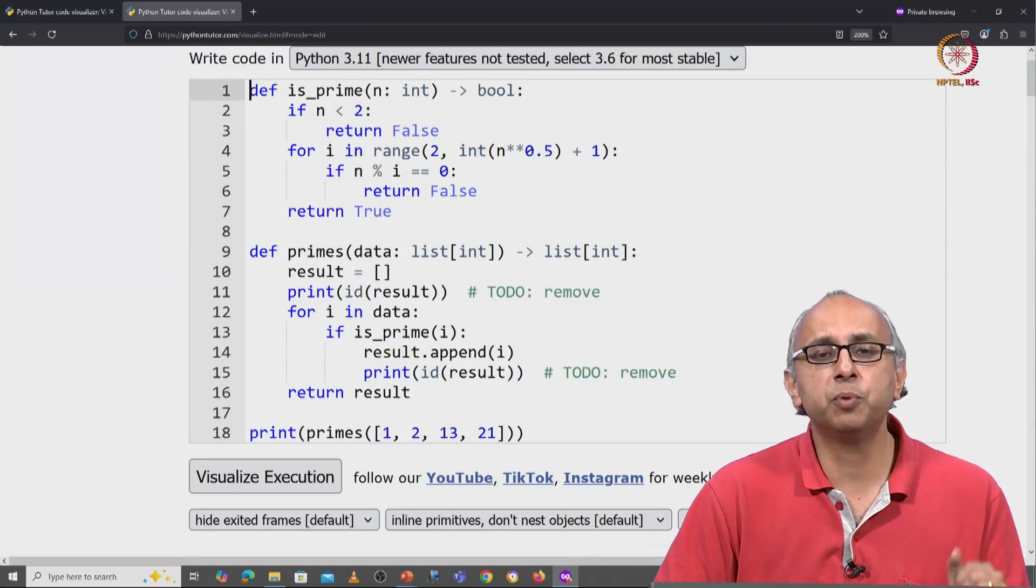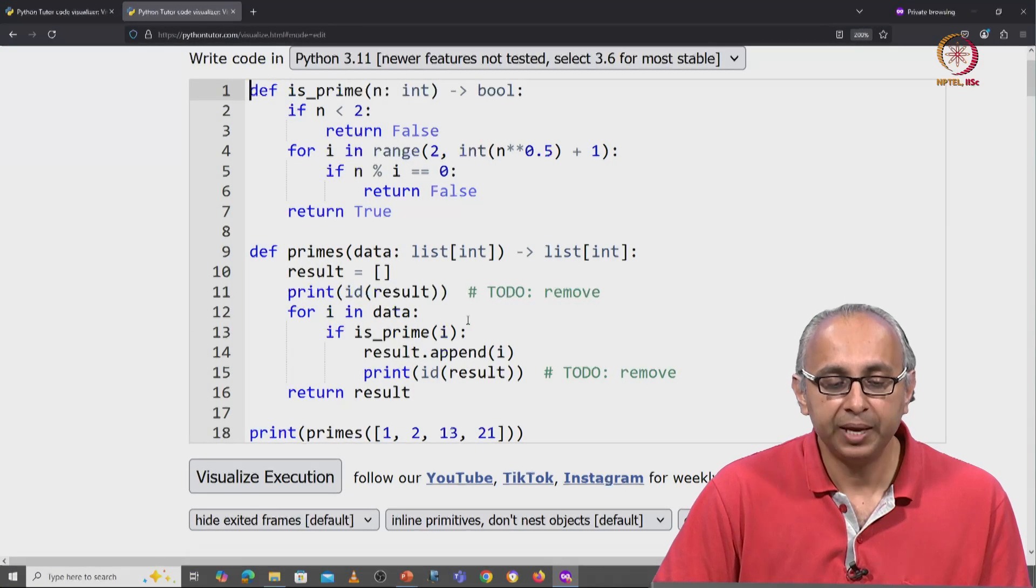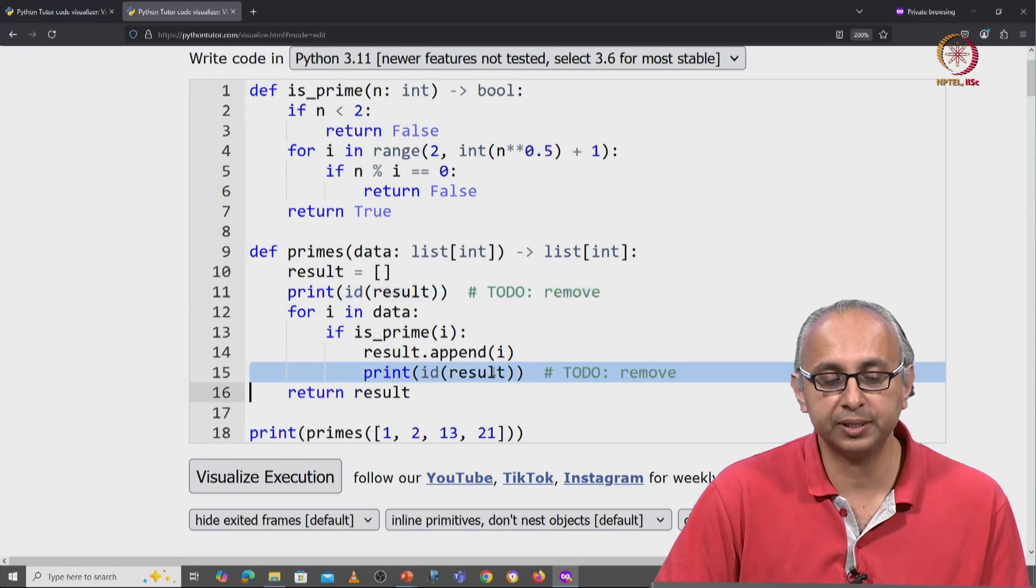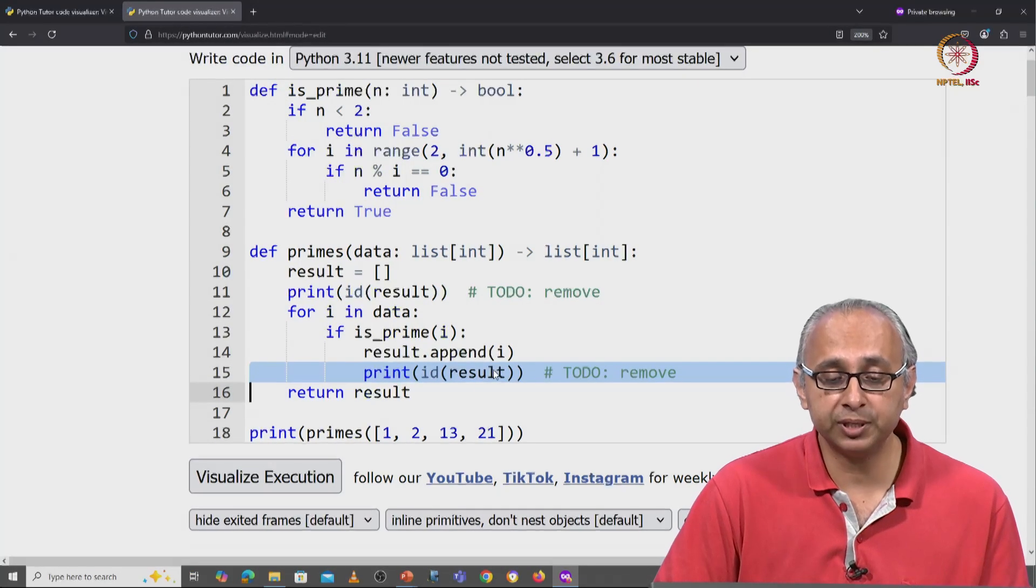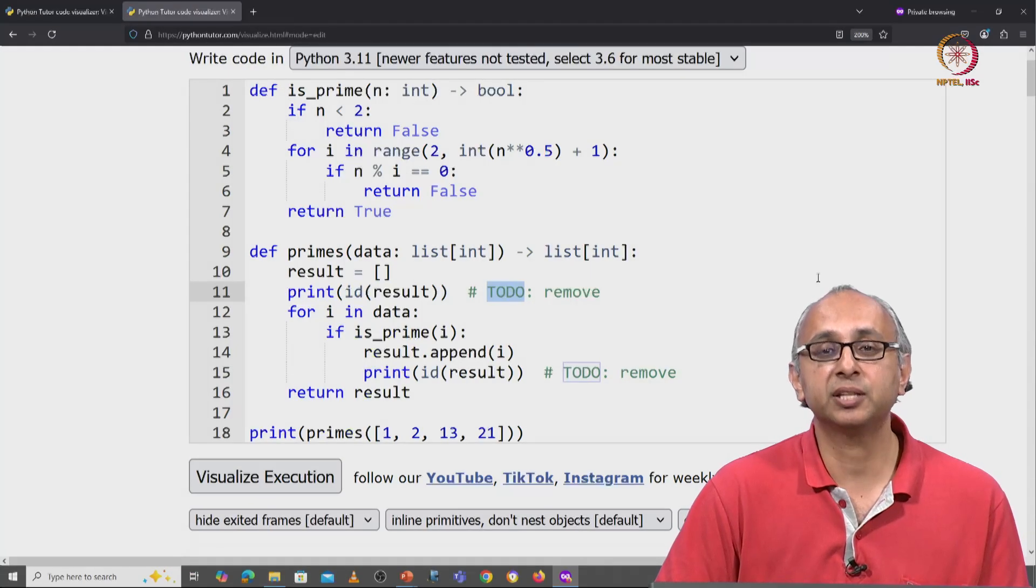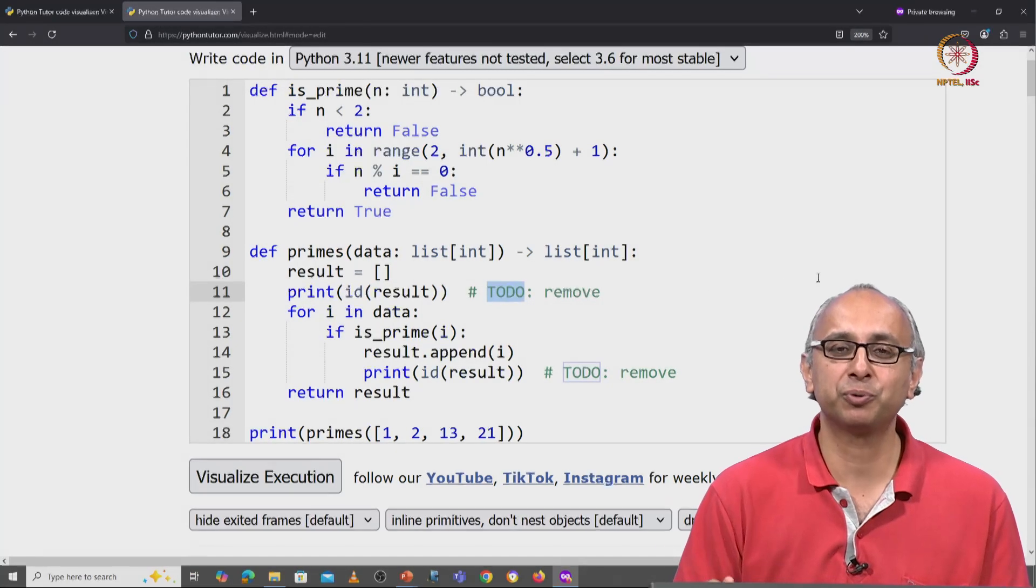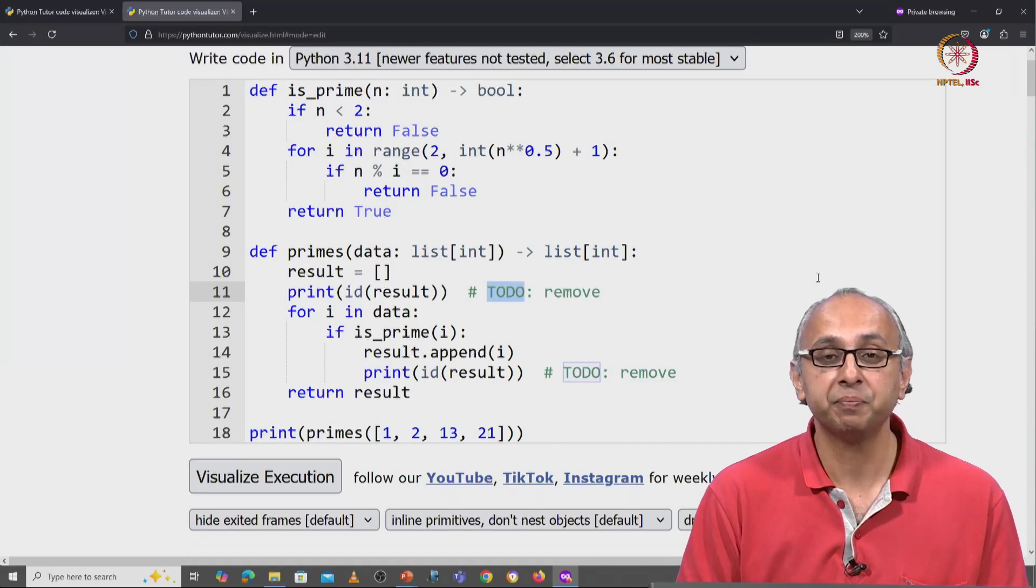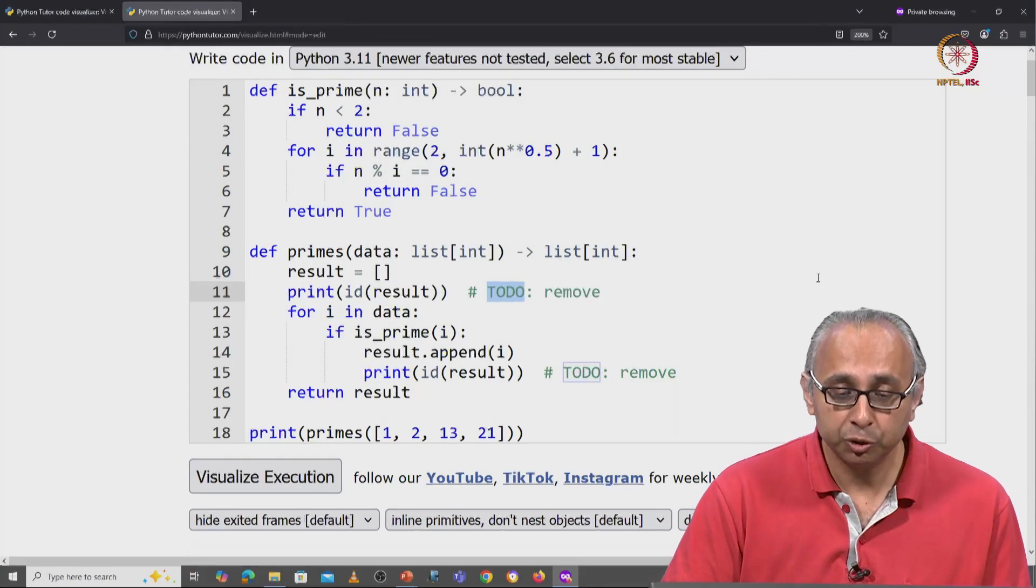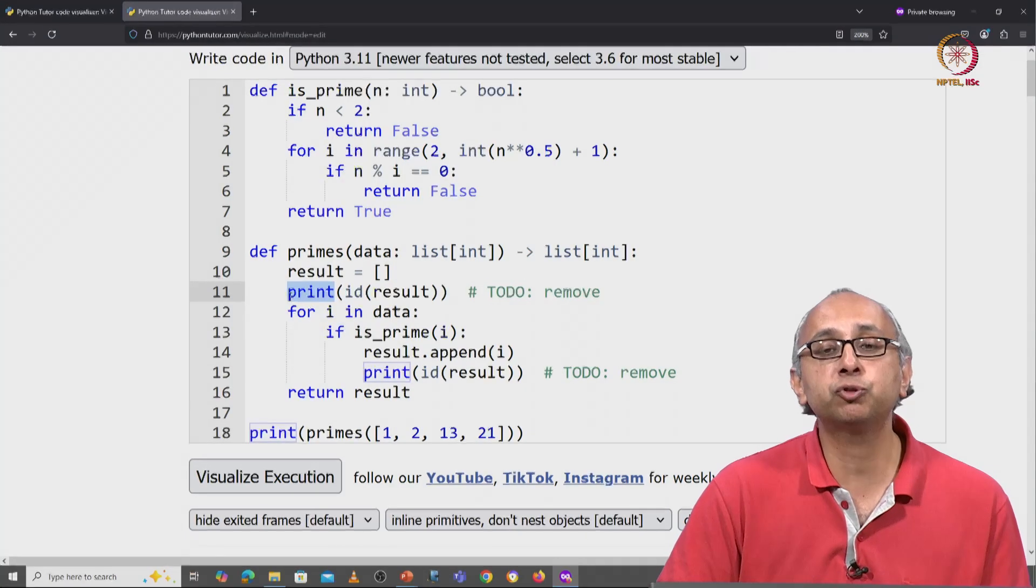This is more or less the same code that we saw earlier, except I have added a few print statements. In addition to these print statements, I have added a comment that starts with TODO, which is a common way programmers set little reminders for themselves. I have set a comment here saying, don't forget to remove this.